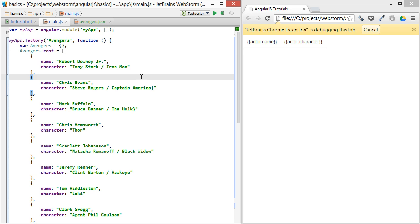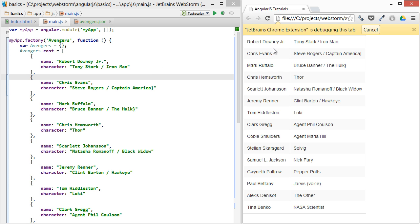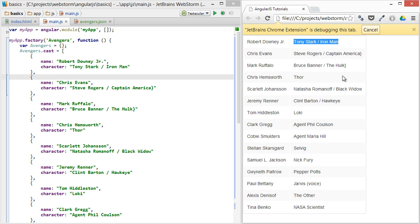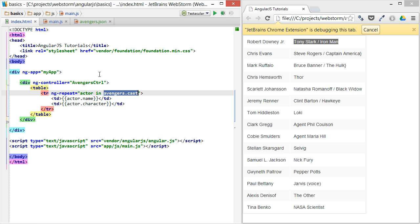All right, so we hit refresh here, and we get a nice list of the name and the character in the Avengers cast.